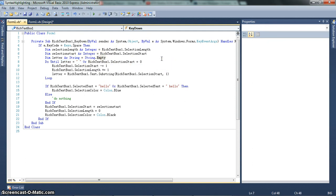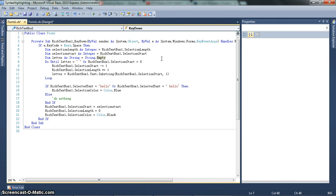Or, rich text box 1 dot selection start equals 0. So if the first word you type happens to be a keyword that you're supposed to highlight, then obviously there's not going to be a space. You're not going to type like start typing space and then start typing your coding. You're just going to start typing. So in that case, there won't be a space before. So anyway, going into this do until loop,